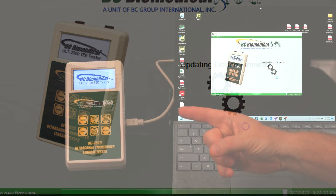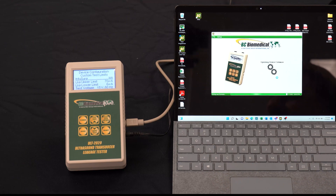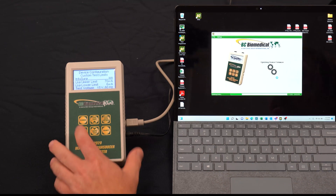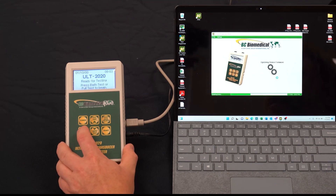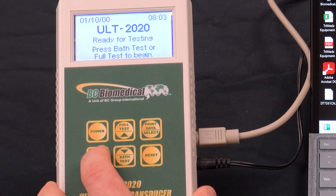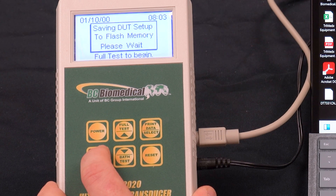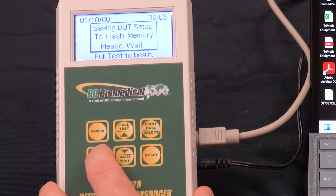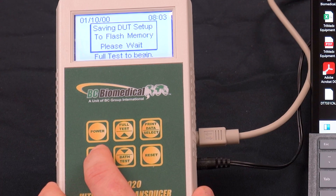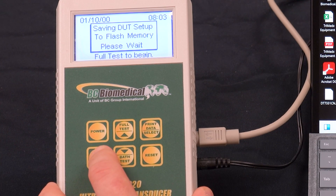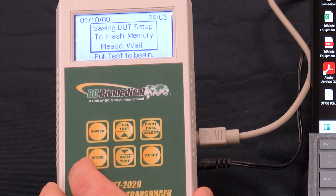When it's done the unit will automatically reboot and we can then go into the setup menu. In this case it's saving the configuration. Once that's complete we can use the same procedure as before.